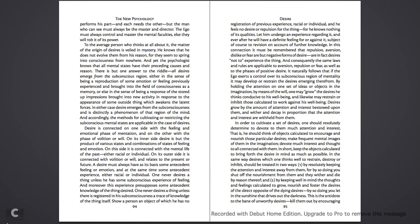Let him undergo an experience regarding it. And, ever after, he will have a definite feeling for or against it, subject, of course, to revision on account of further knowledge. In this connection, it must be remembered that repulsion, aversion, dislike, or fear are but negative forms of desire, are in fact desires not to experience the thing. And, consequently, the same laws and rules are applicable to aversion, repulsion, or fear, as well as to the phases of positive desire.